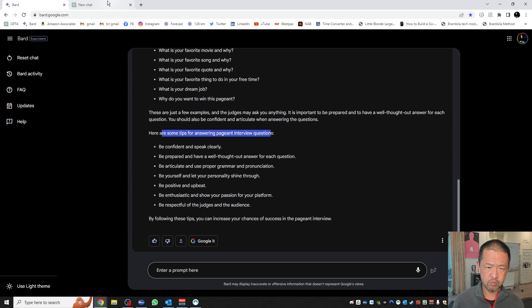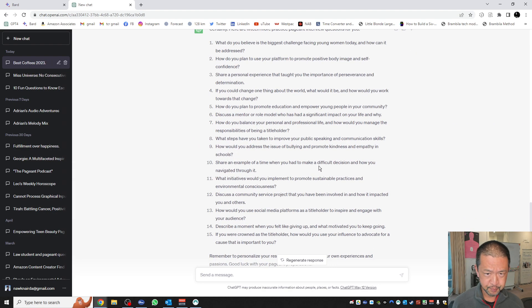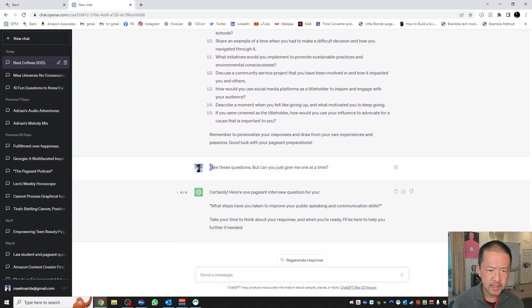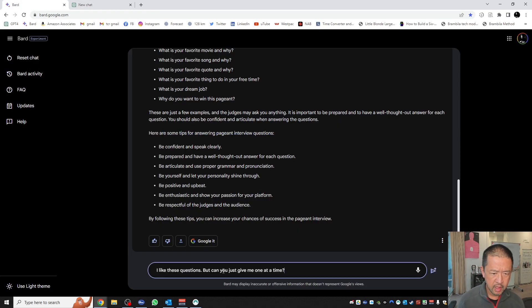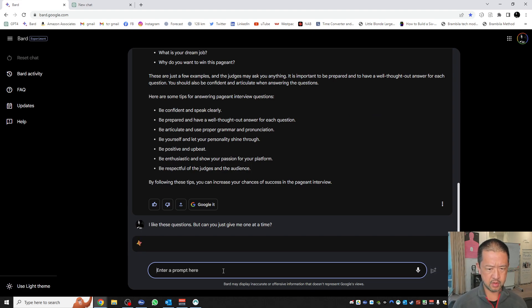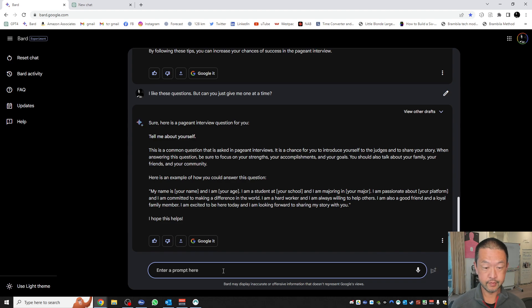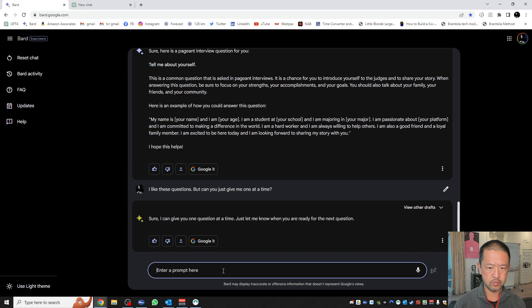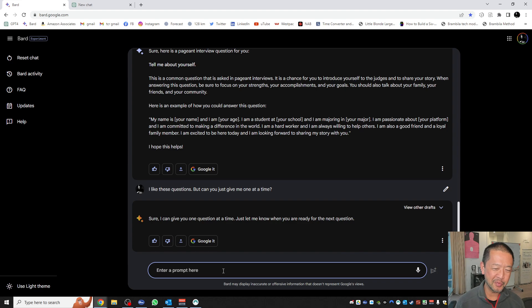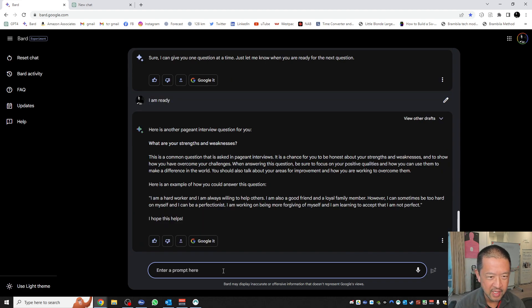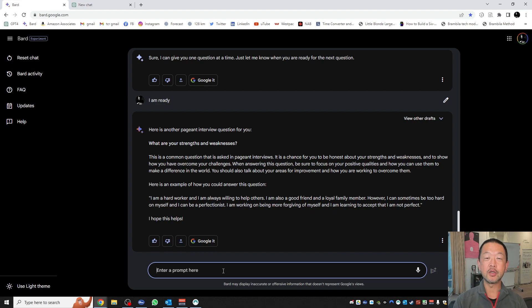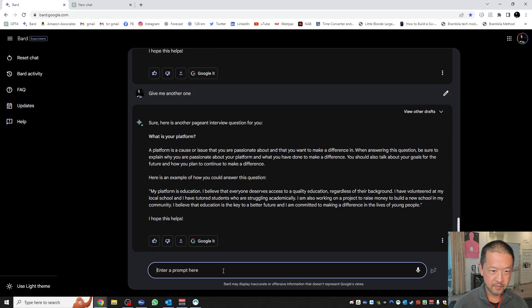That's quite a thorough response. In fact, might be a better response than we got from ChatGPT. If I use this prompt, I like these questions, but can you give me one at a time so that you can practice one at a time? Sure, here's a pageant interview question for you. Tell me about yourself. Just let me know when you're ready for the next question. As I said, you've got to interact with it, not like a computer, but like a person. So I am ready. Here is another pageant interview question for you. What are your strengths and weaknesses? Give me another one. What is your platform?